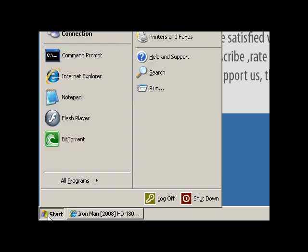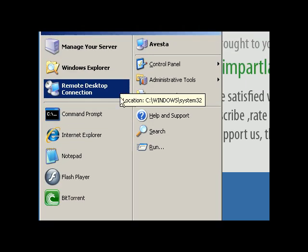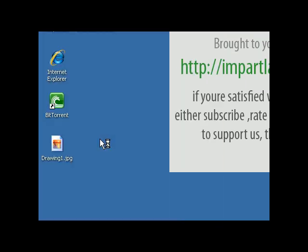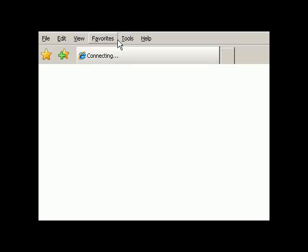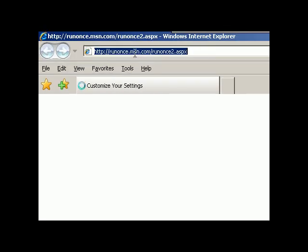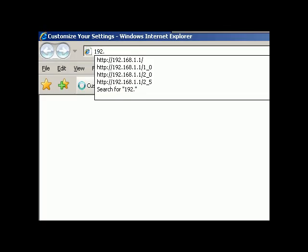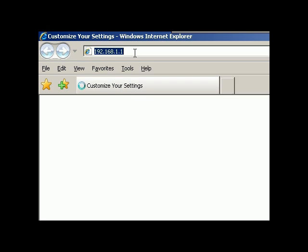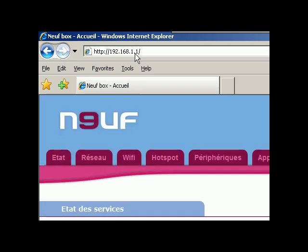For instance, to forward your port you open up your Internet Explorer, enter the IP address of your router, press Enter.